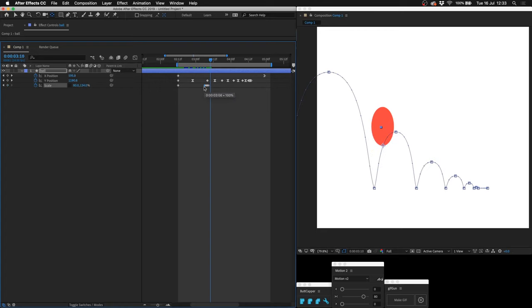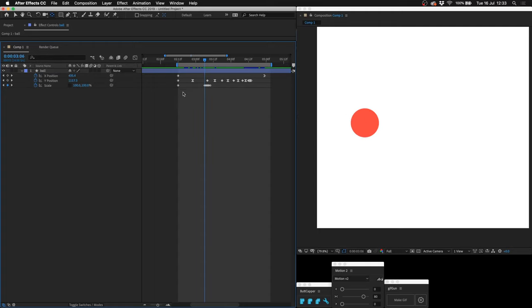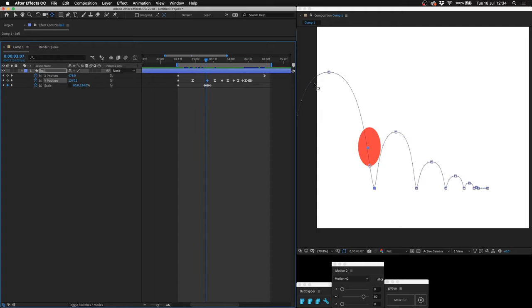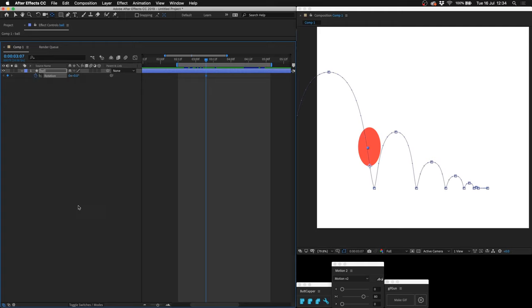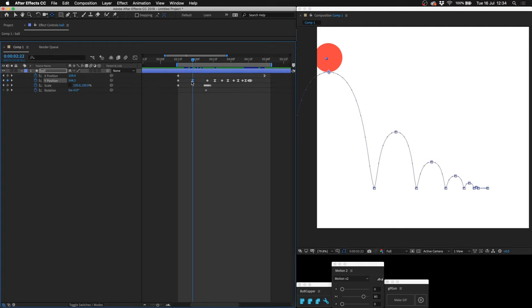And then on this next keyframe, copy and paste this previous one so that it's tall and thin. One frame ahead, copy and paste the original keyframe so that the scale is 100 by 100. Now that is not going to look right because as you can see we have a nice arc and the angle of the ball isn't following the arc. It's pointing straight up when it should be pointing to the left a little bit.